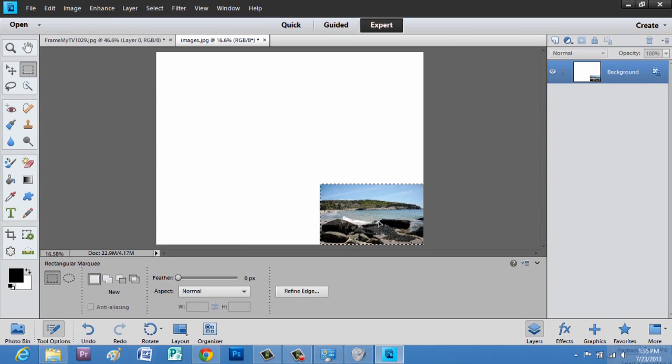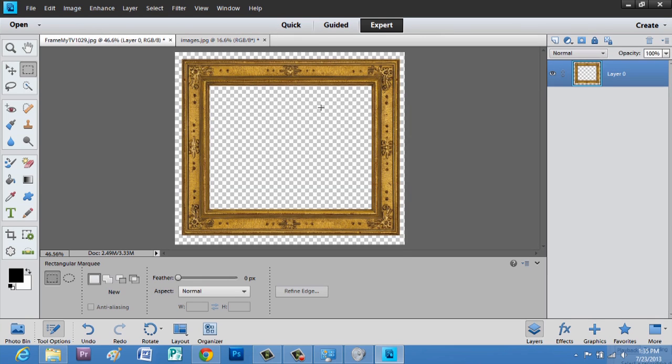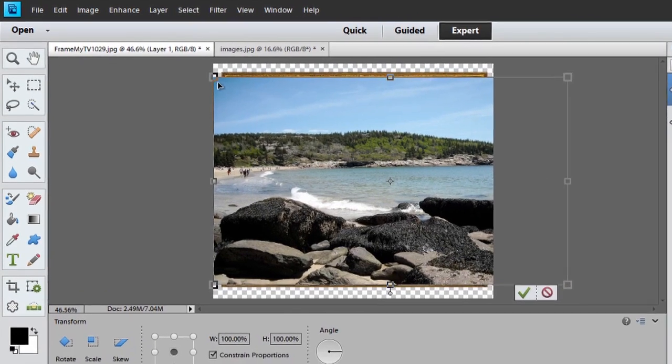Now, we're going to hit Control X, and go over to the TV frame. Hit Control V, and we'll transform again.